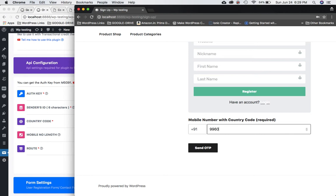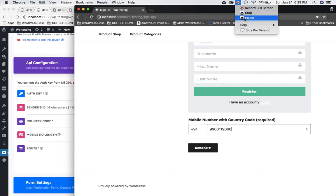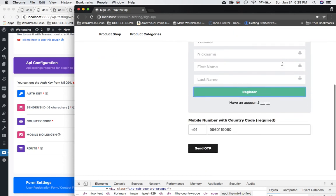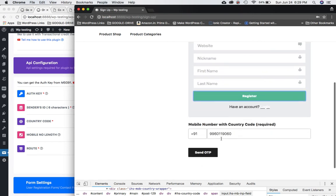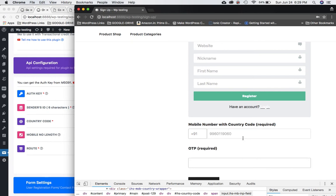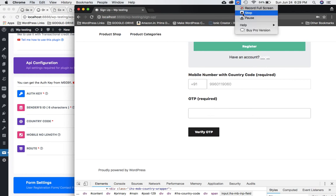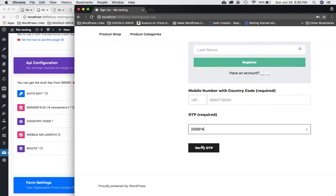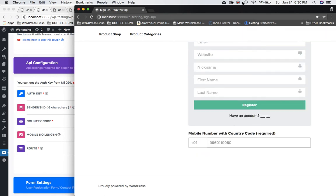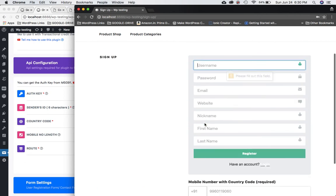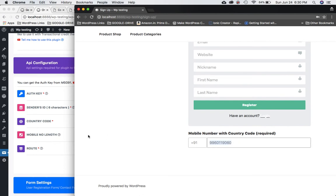I'll put in my mobile number. If you try to submit the form now you can't — the plugin doesn't allow the form to be submitted until the user verifies their mobile number. Click Send OTP and you can see it says OTP sent to your mobile. Enter the OTP, click Verify, and it says thanks for verification. The mobile number and country code are grayed out and the form can now be submitted normally.